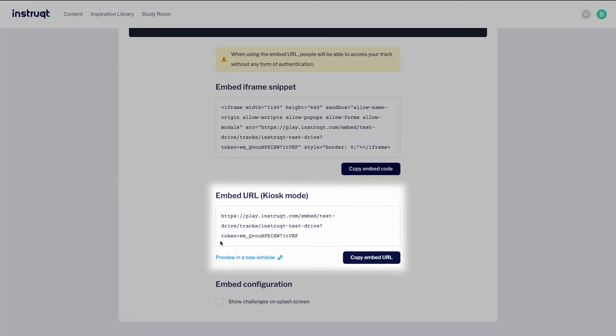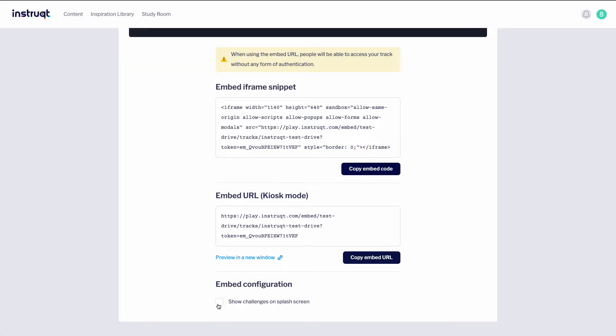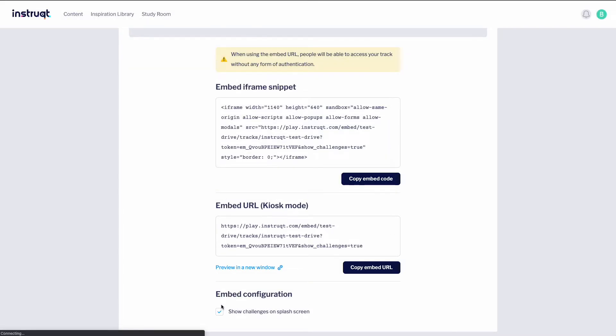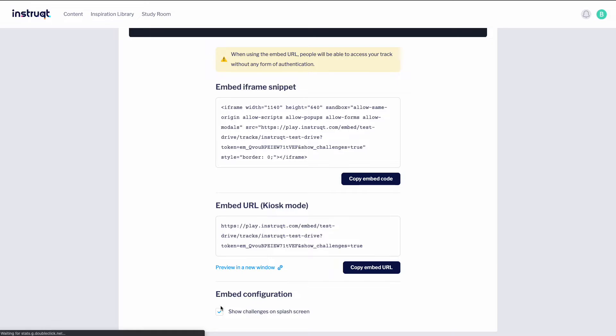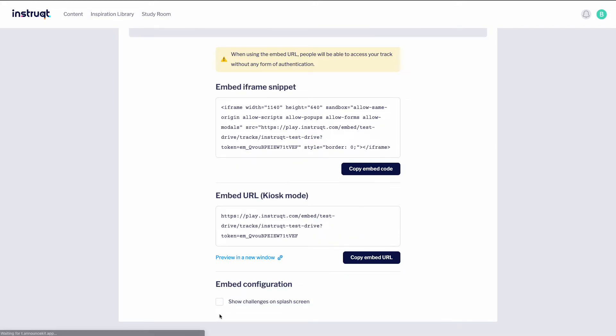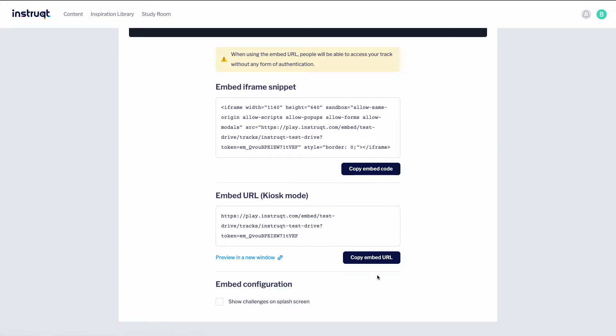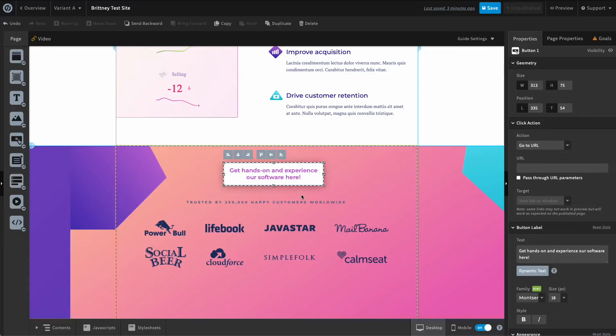This also gives you the option to include your challenges, which you can check off this box right here if you'd like to include them. Notice how the code changes when we select this item. For this example, I don't want to include our challenges, so I'll copy this code and return to our same site example from earlier.